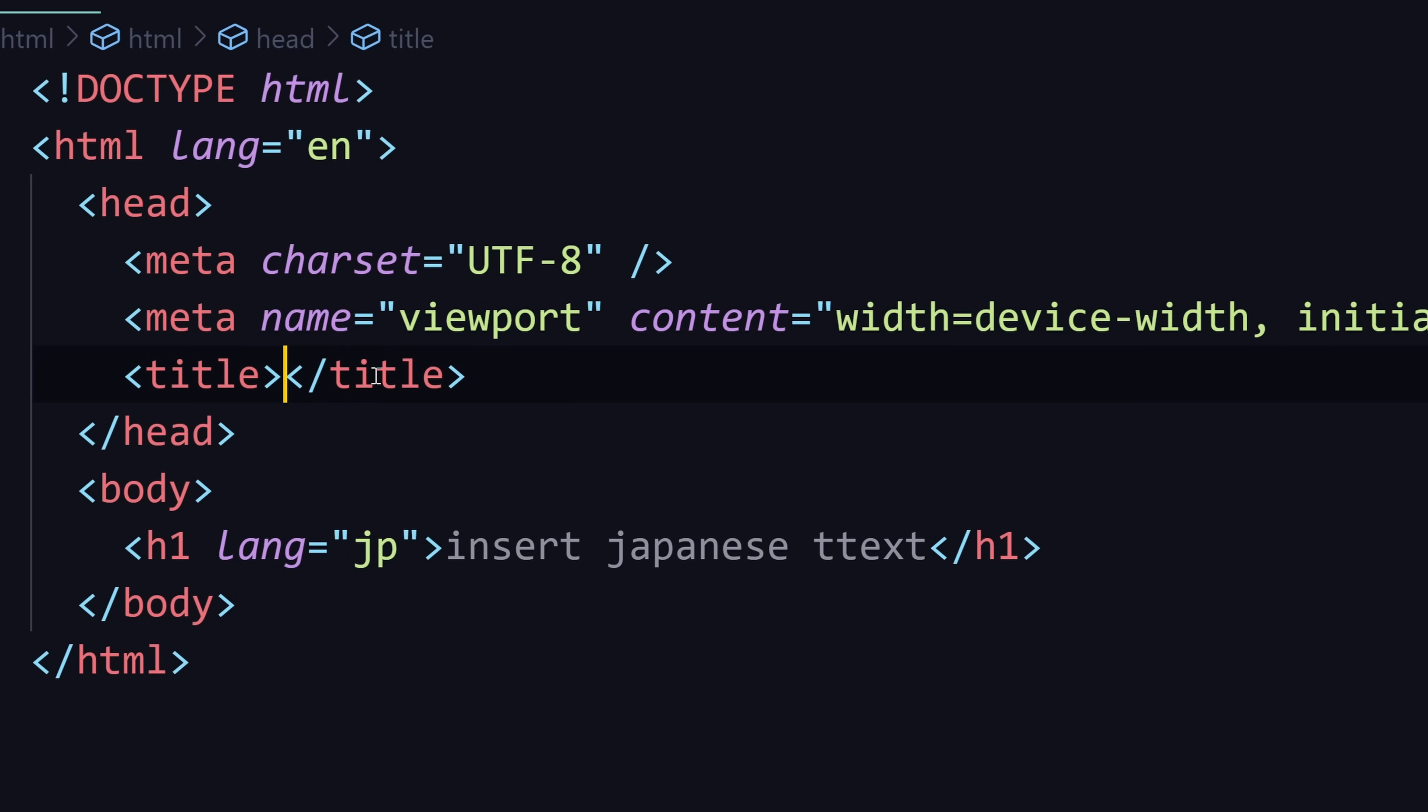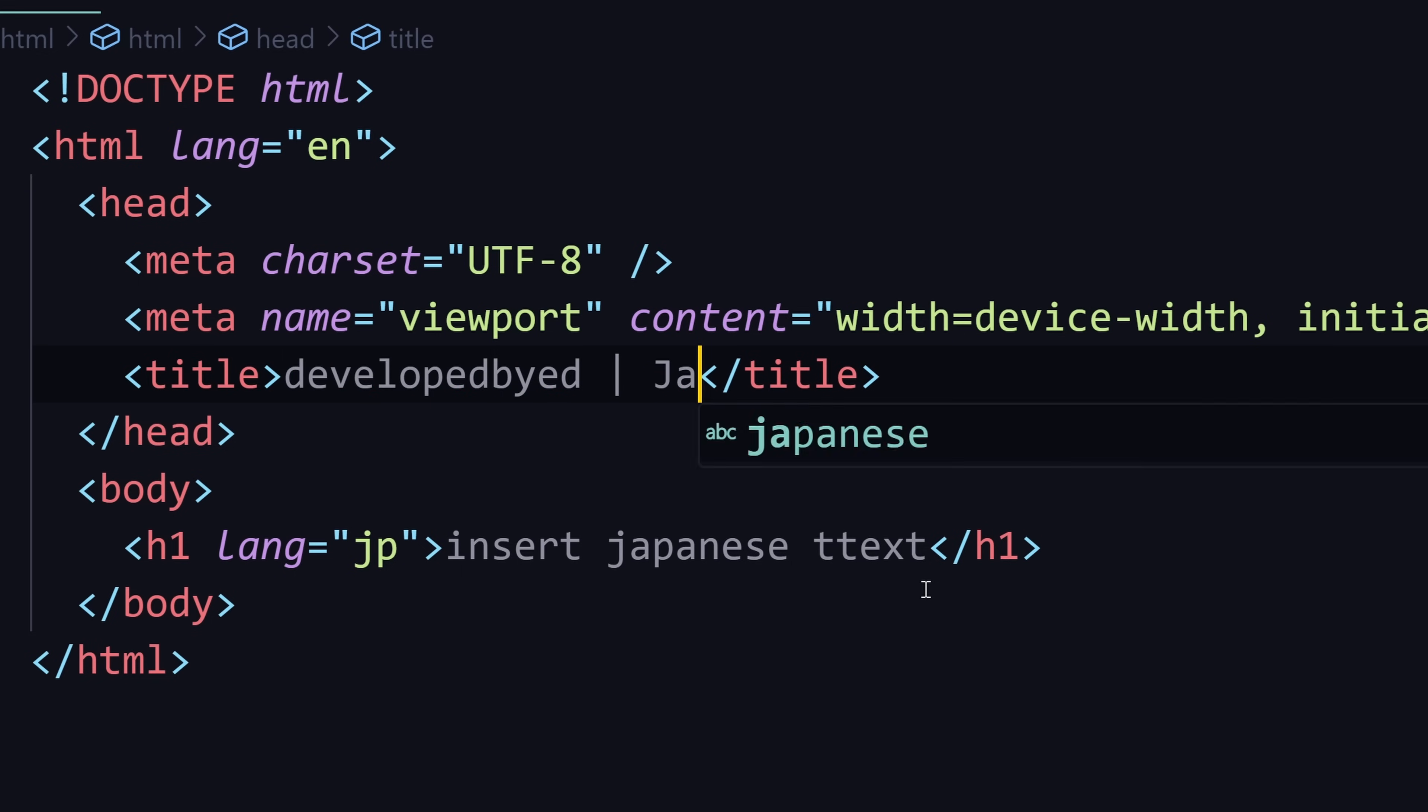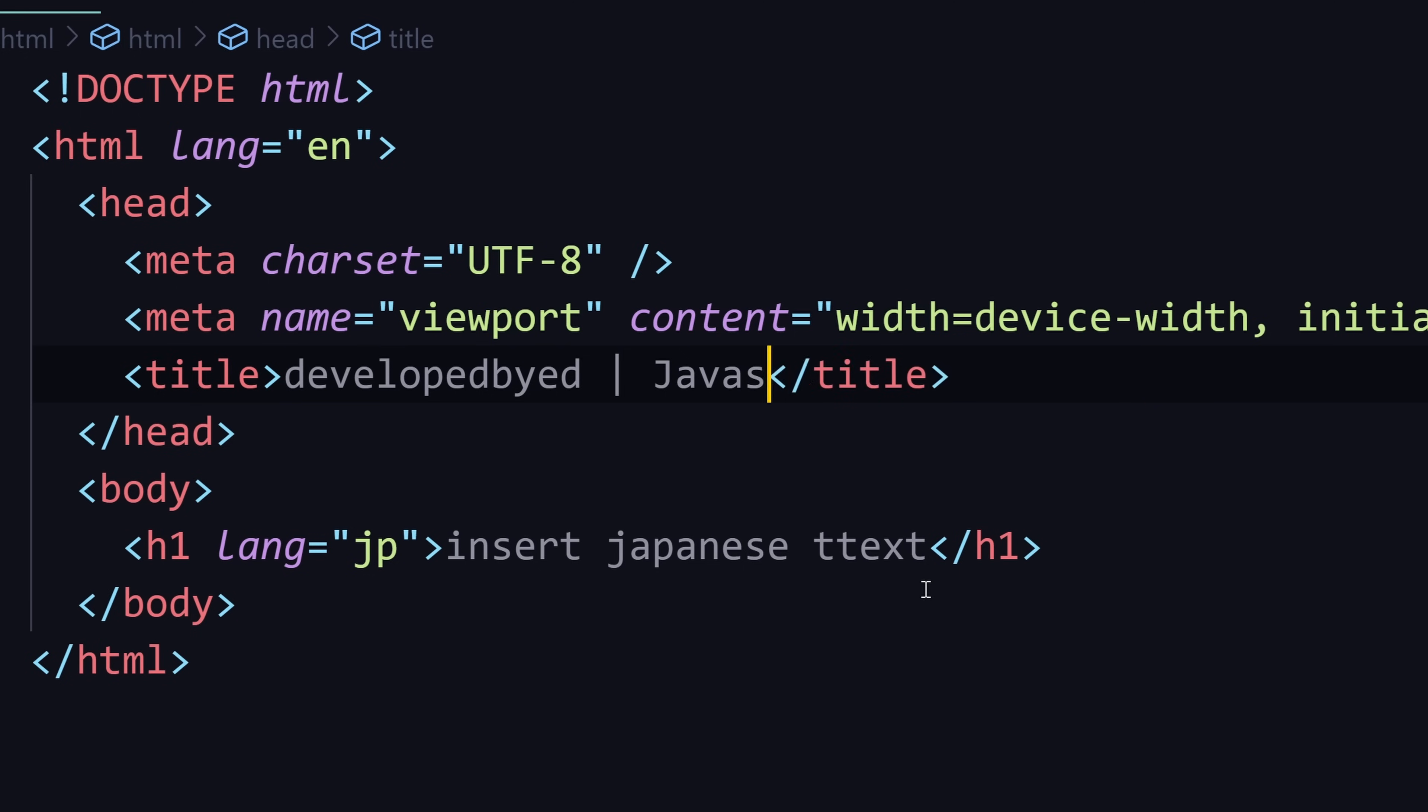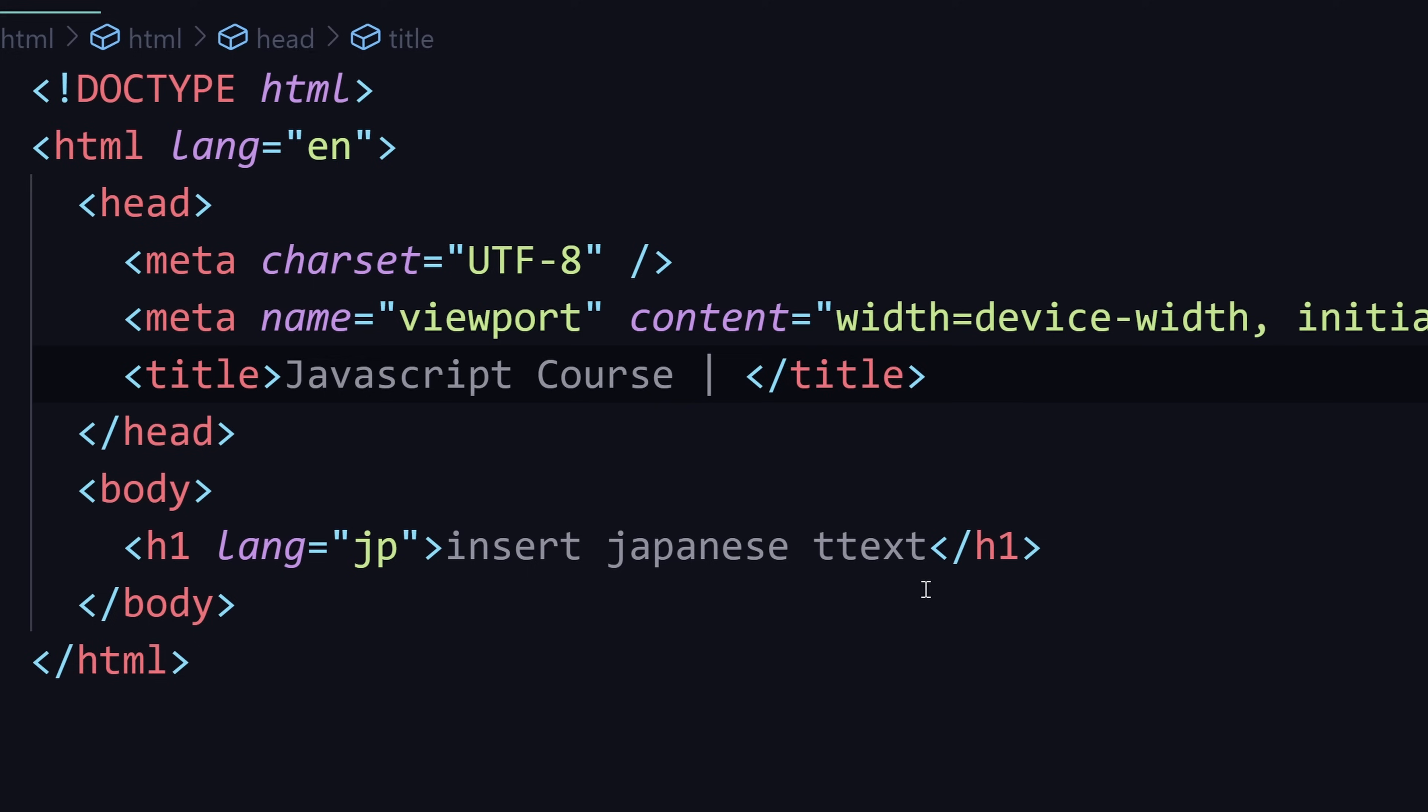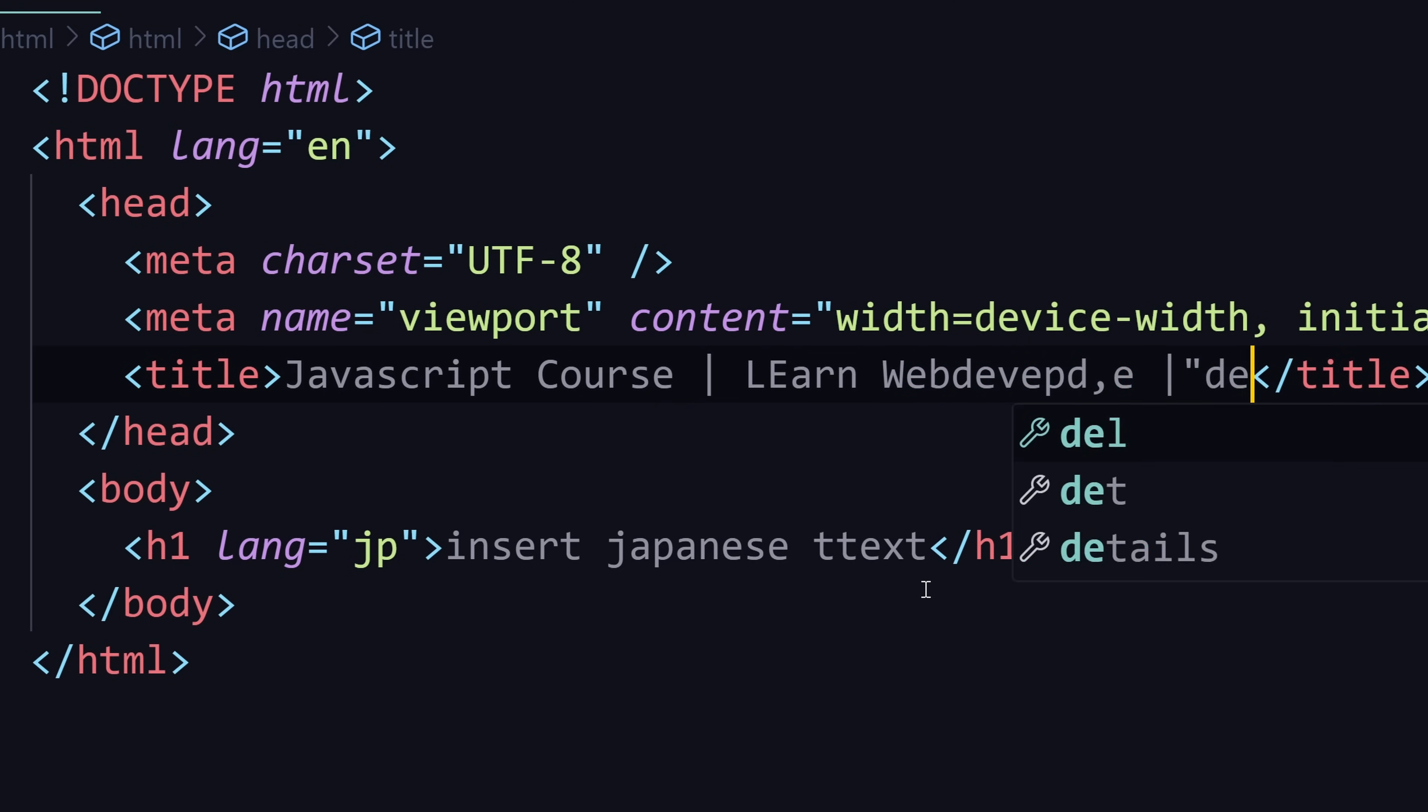Also for your page title, did you know that typically search engines only display like the first 45 to 60 characters. So don't put like your name first like that and then say JavaScript course, right? Always do the important keywords first. So JavaScript course, and then you could have learn web development, and then developed by it.